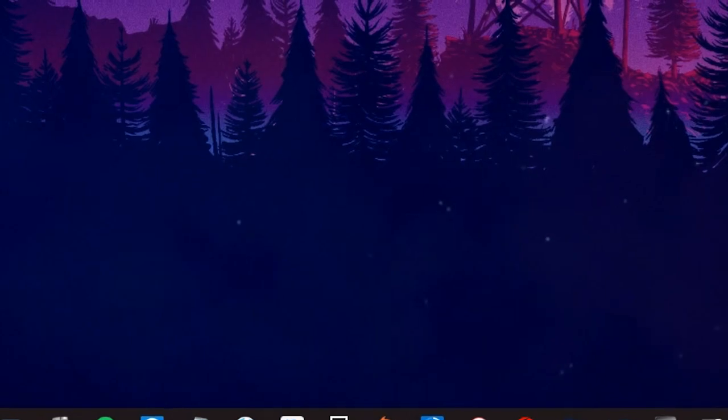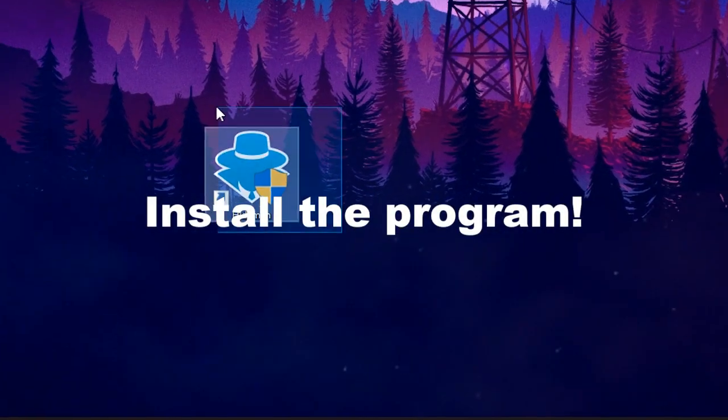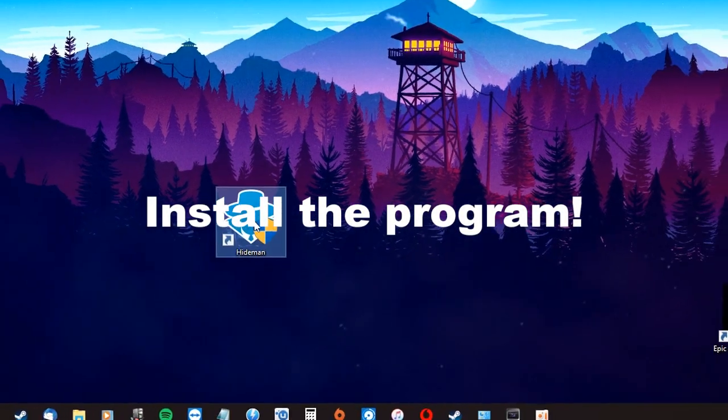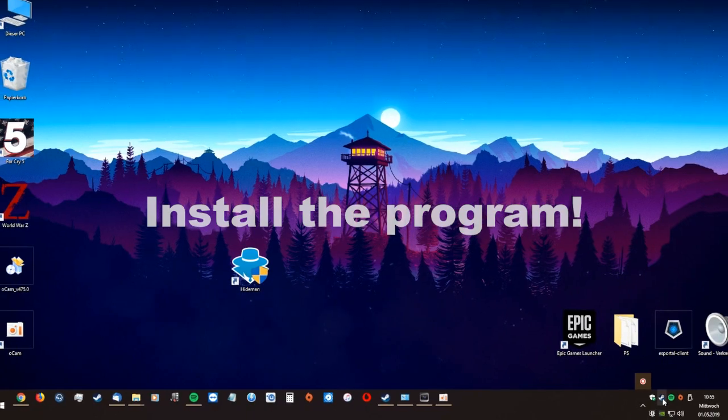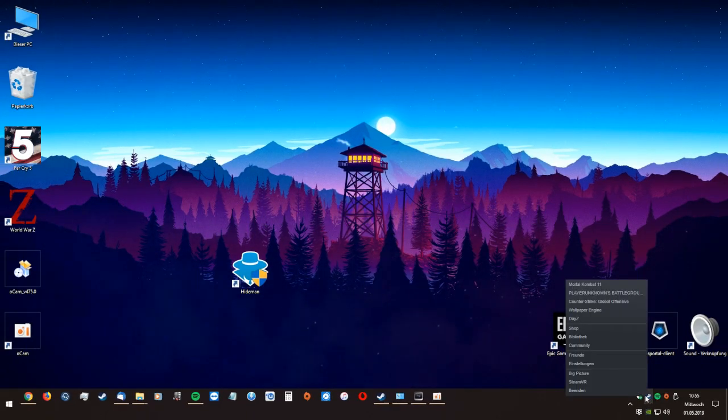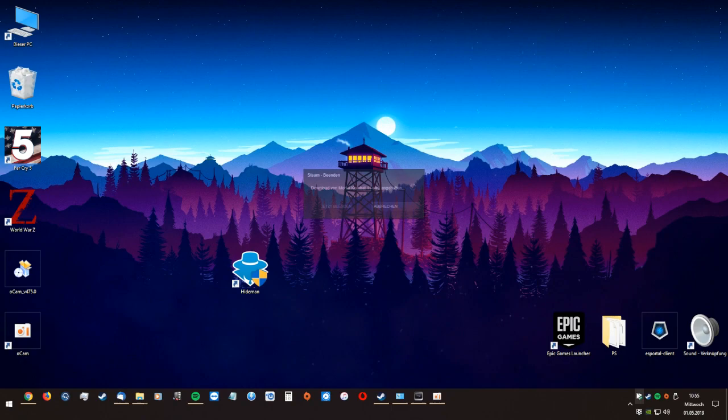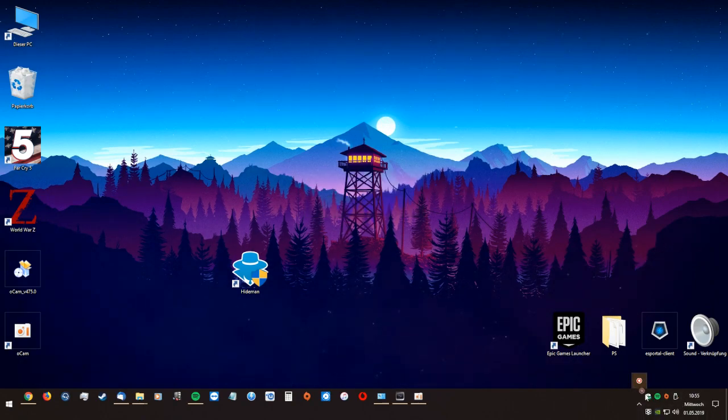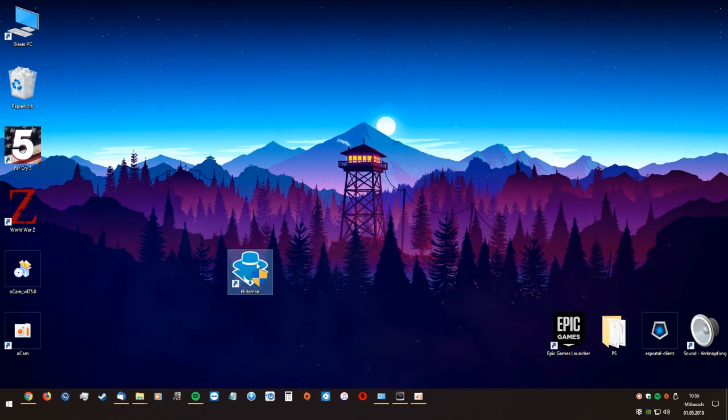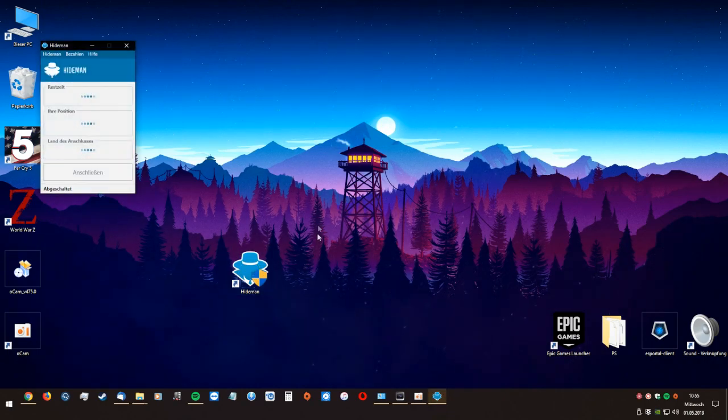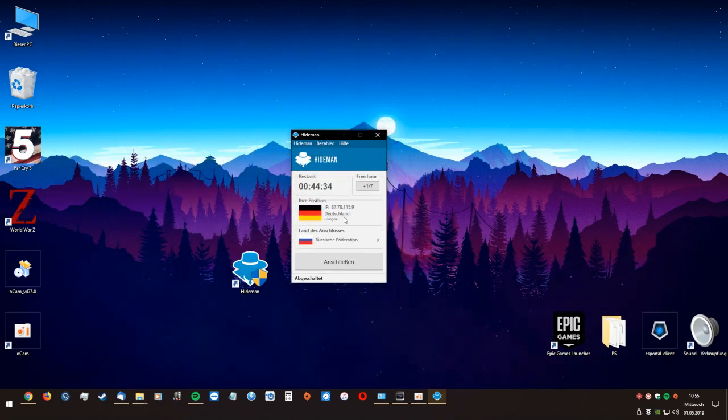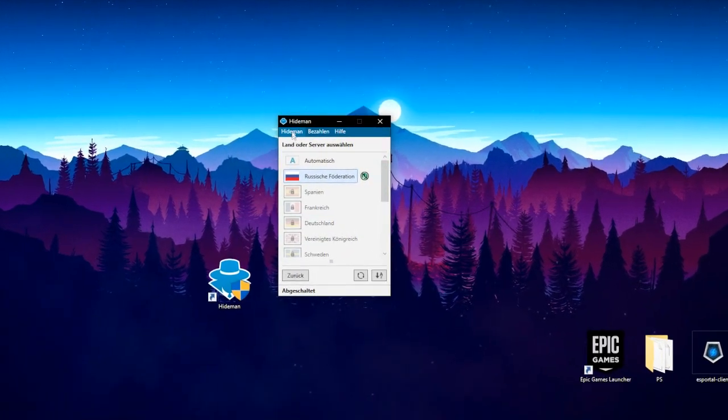So if you download this program, you're gonna open it. First of all, close Steam. You have to close Steam. After you close Steam, of course, you're gonna start this program and there you go, it's that easy.